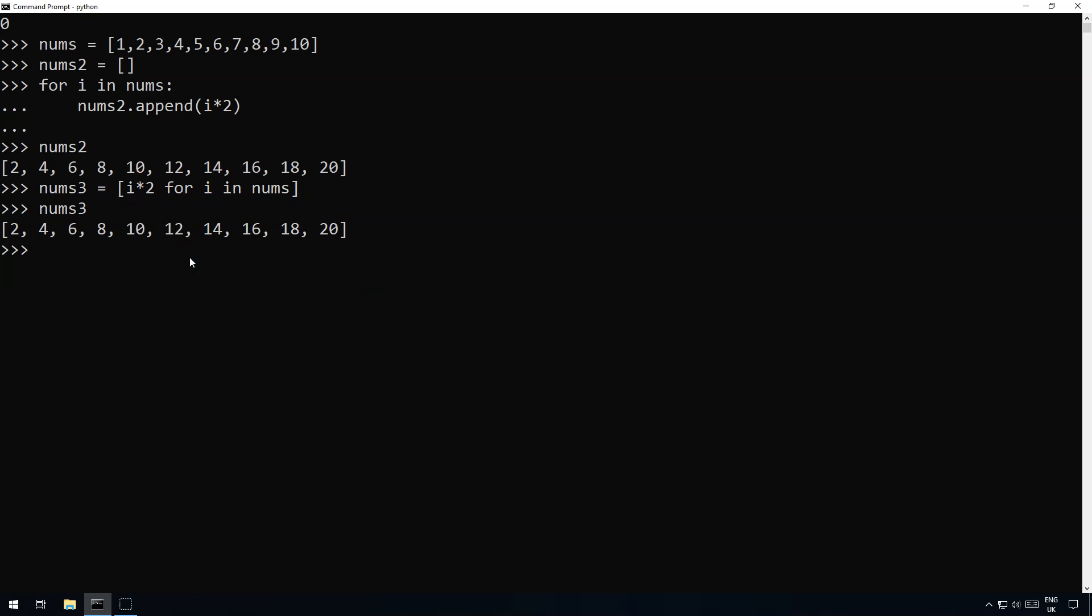So let's give you another example. Let's say for instance we've got this time a two-dimensional list and it's a list of responses from people. So let's say there's a party and we've got a list of responses. So here we got like Bob and he's going to the party, and then we've got Bill, Bill is not going to the party, and we've got Fred and Fred is going to the party.